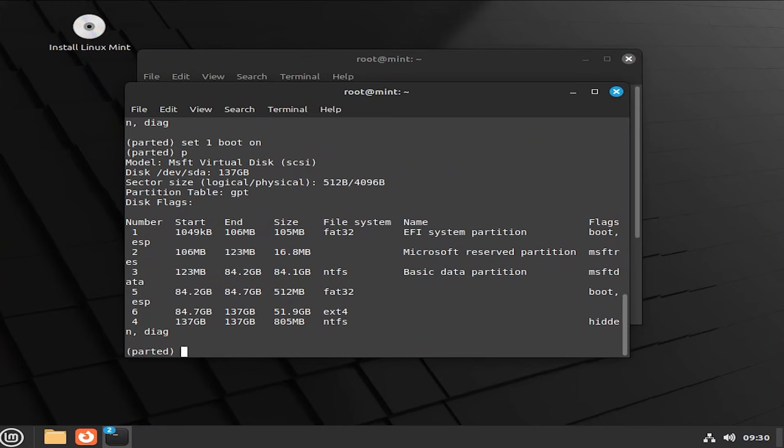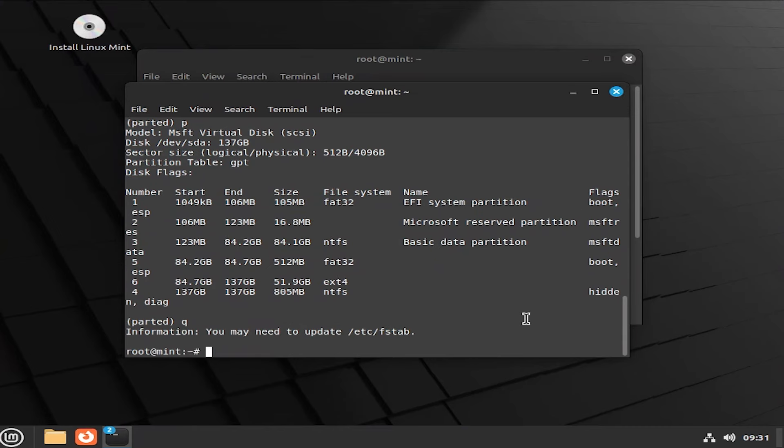And then P to print again. And we see the flags are back. Boot and ESP. Hit Q to quit. And now I'm going to reboot.